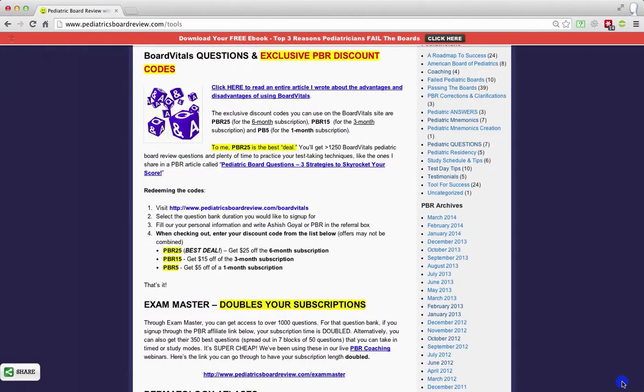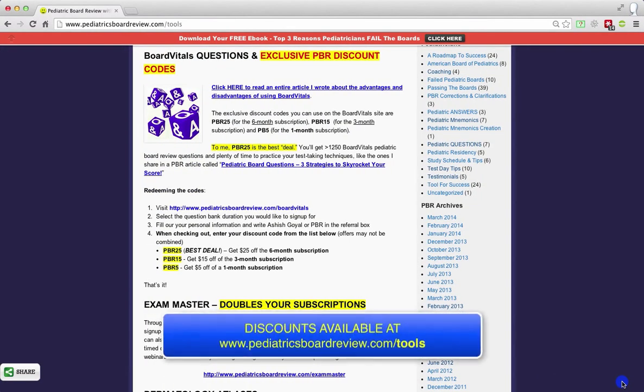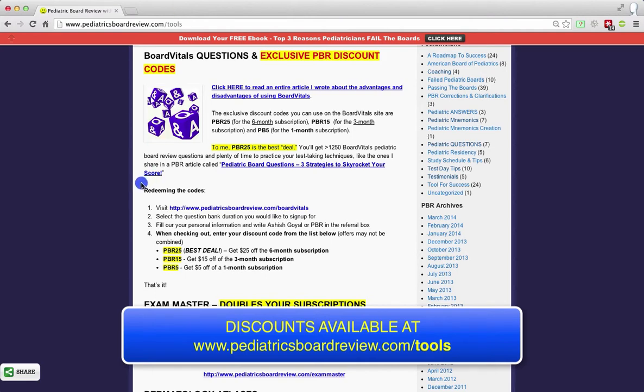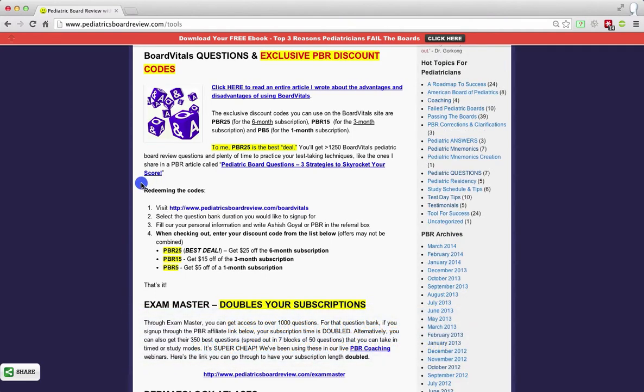Both resources actually have over 1,000 questions in their bank. So it's a great resource regardless of which one you choose. So let's get into it. I'm just going to show you very quickly how you can go about securing those discounts. In terms of accessing the discounts, you can simply go to PediatricsBoardReview.com forward slash tools, as you can see over here, and you'll be able to see the various different discounts that are available to you in terms of board style questions. This is subject to change in the future, but for now, I'm working with Board Vitals and also Exam Master.